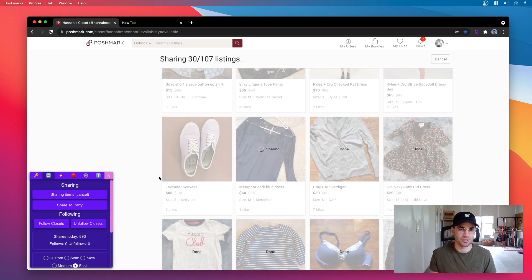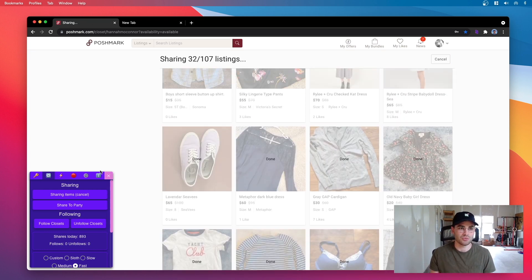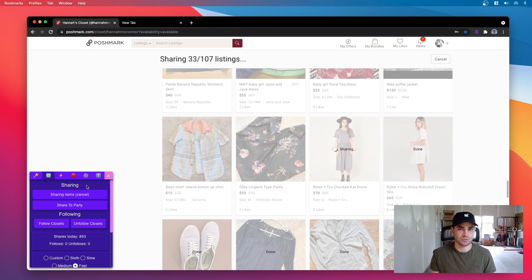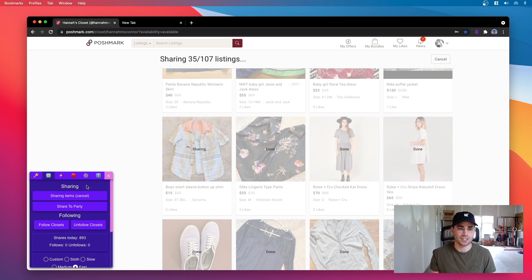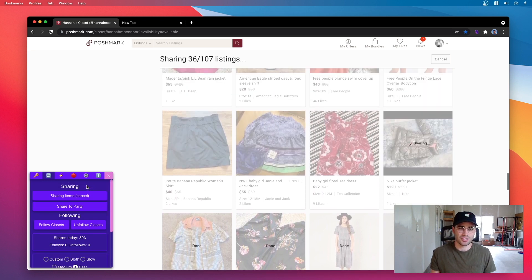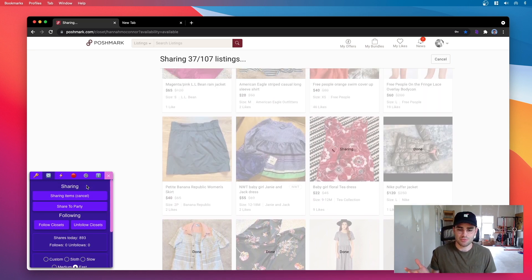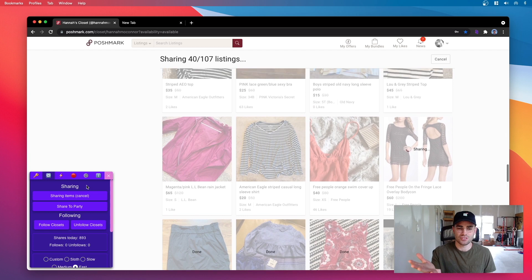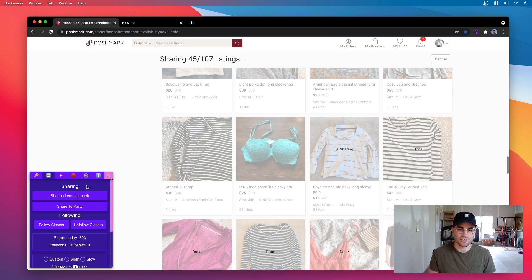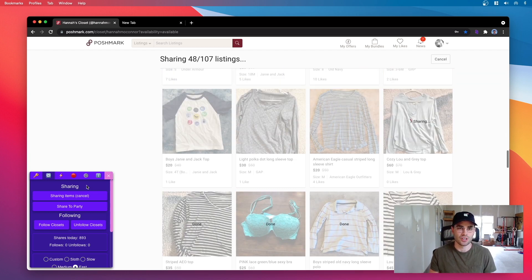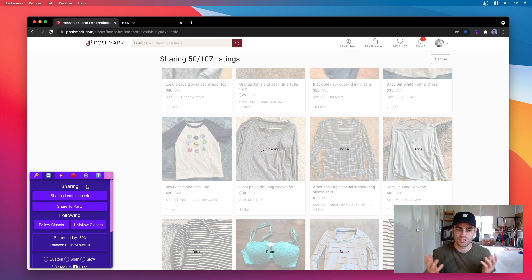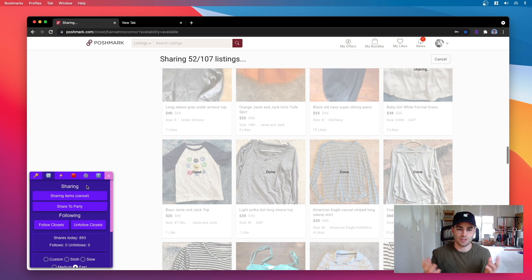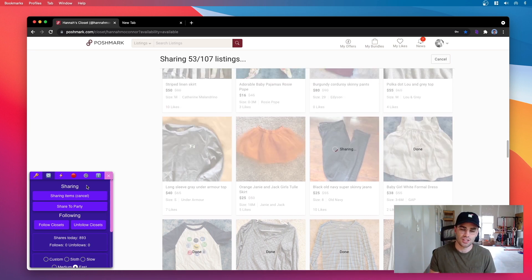So that's pretty sweet automation from Closet Tools and also it's Poshmark approved. I mean this is all Poshmark's tools that Closet Tools is using to share, so there's no way you're going to get banned using this.